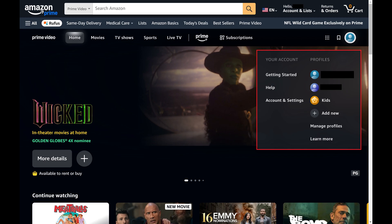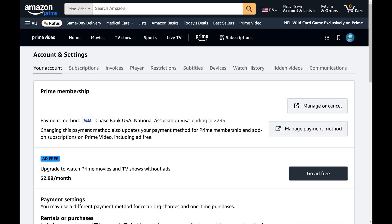Step 4. Find the Your Account section and then click Account and Settings in this section. The Prime Video account and settings screen is displayed.